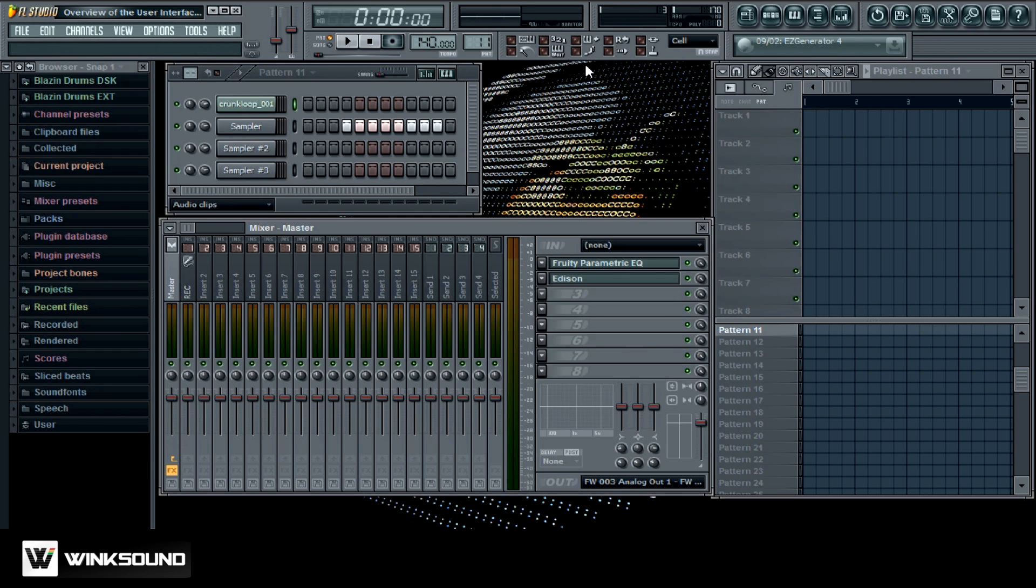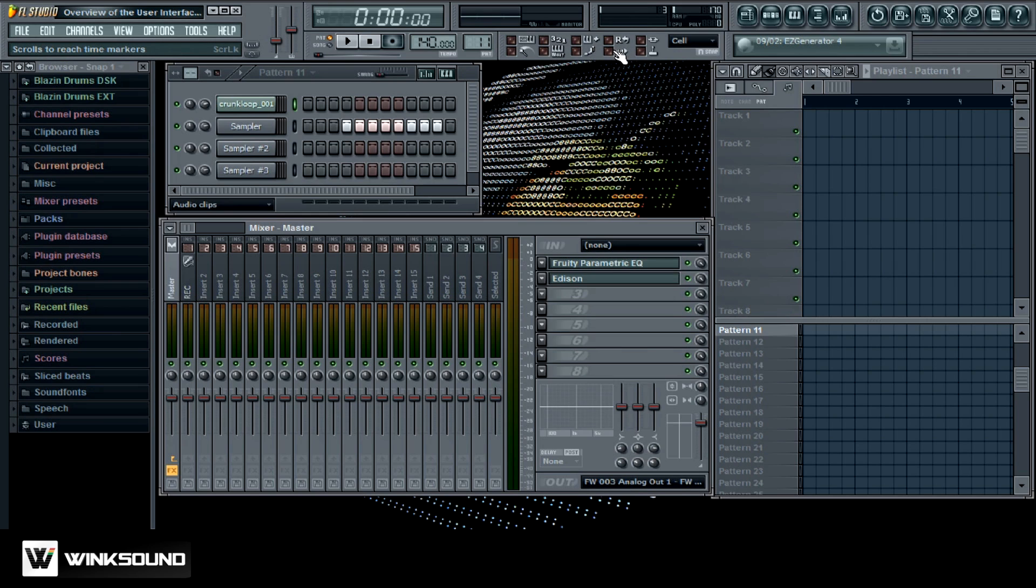These are your recording features like your metronome, countdown to recording, wait for note, blend existing data, loop recording. This is just your auto scroll feature.